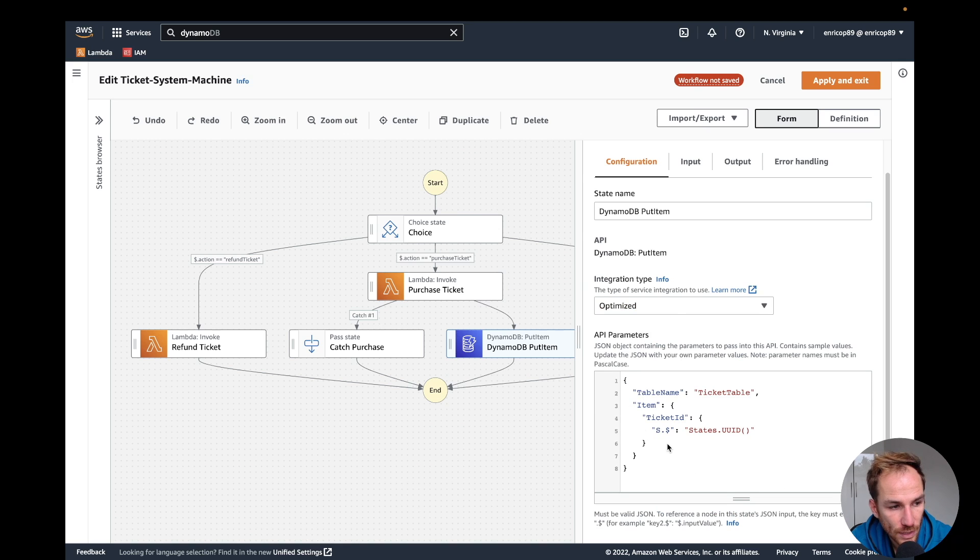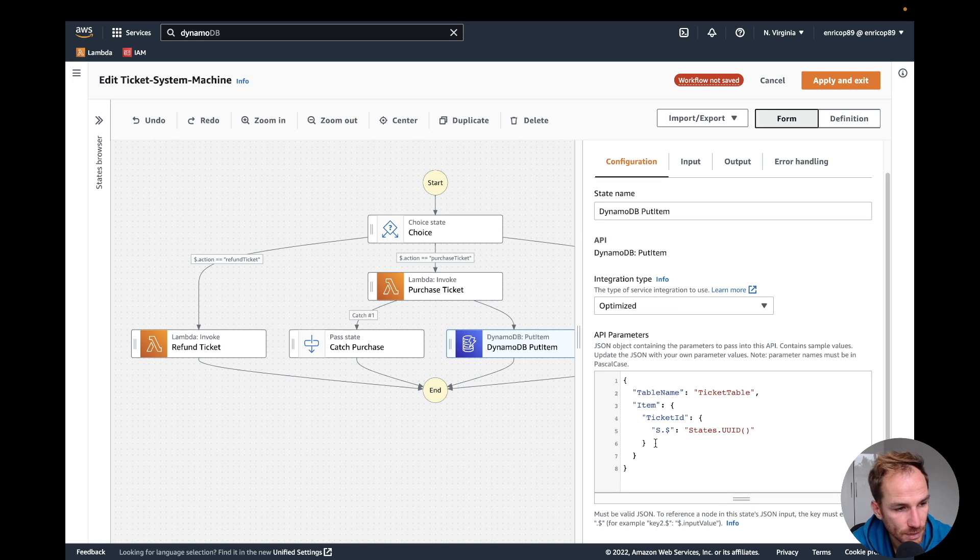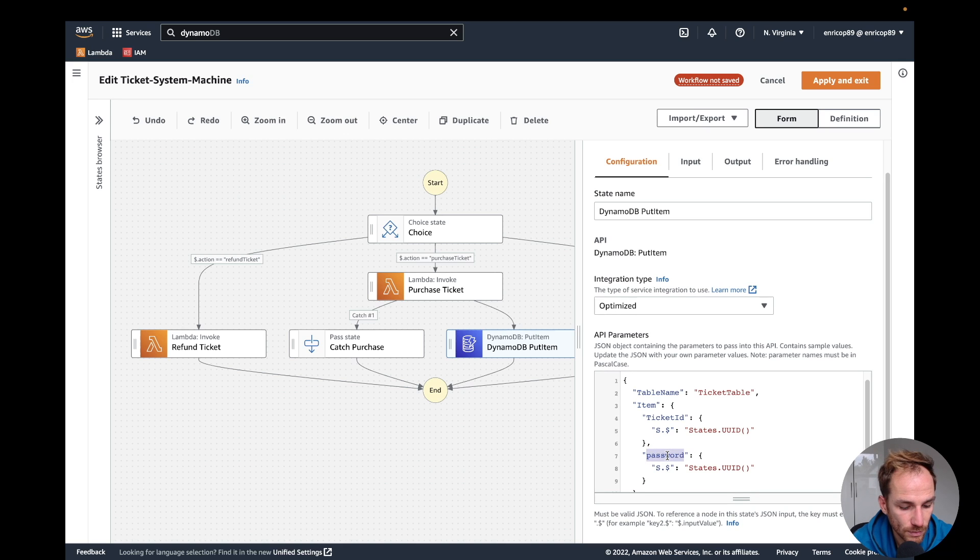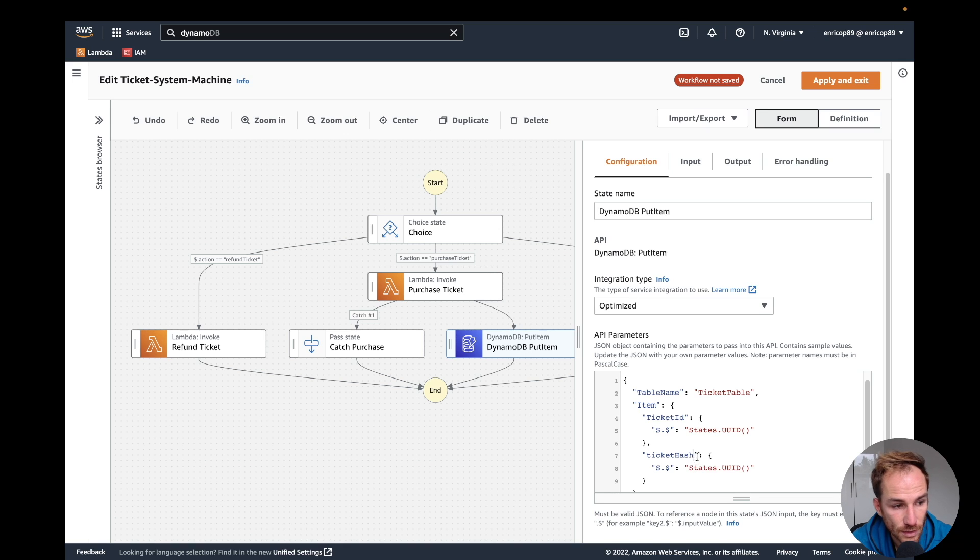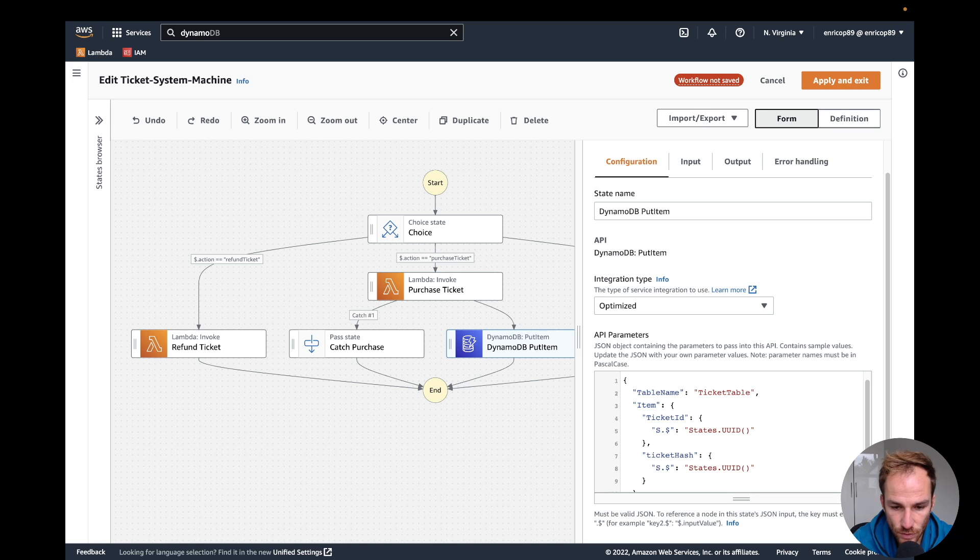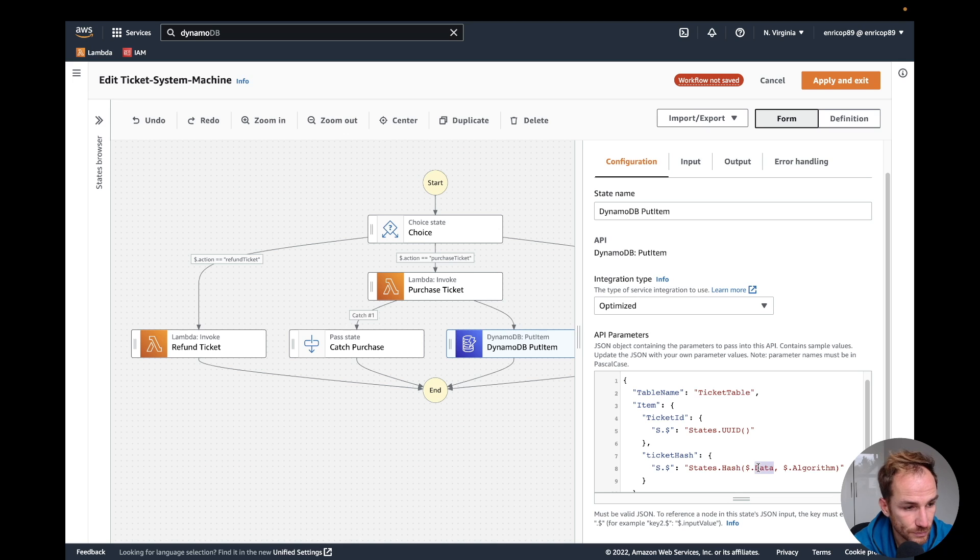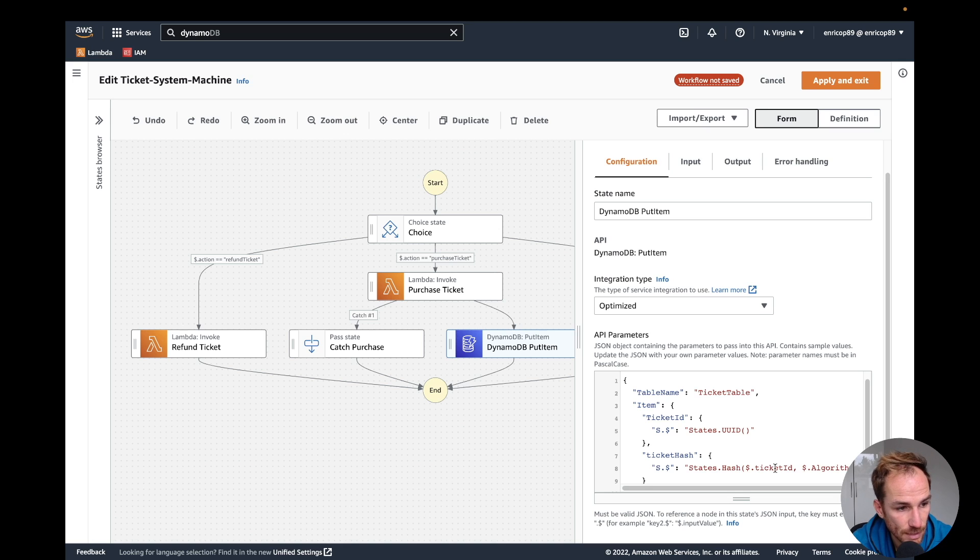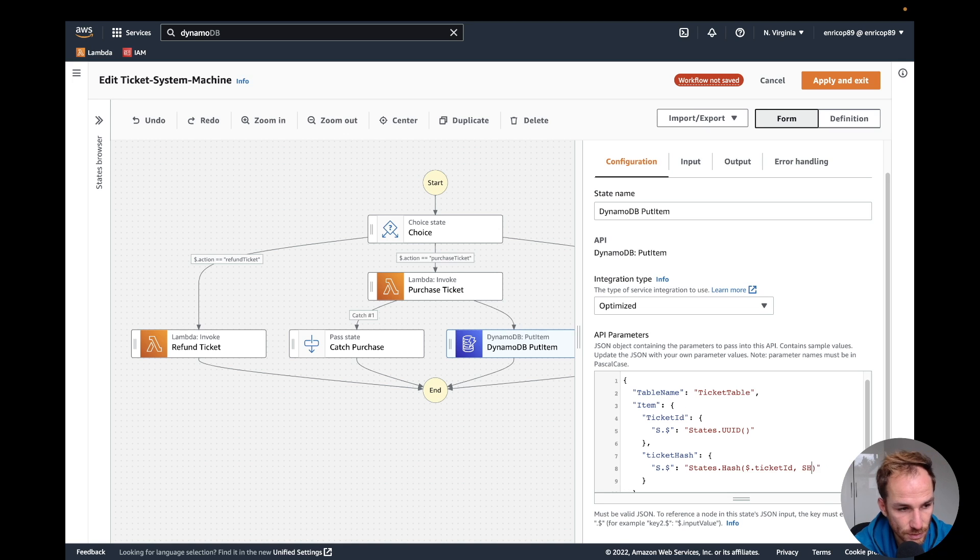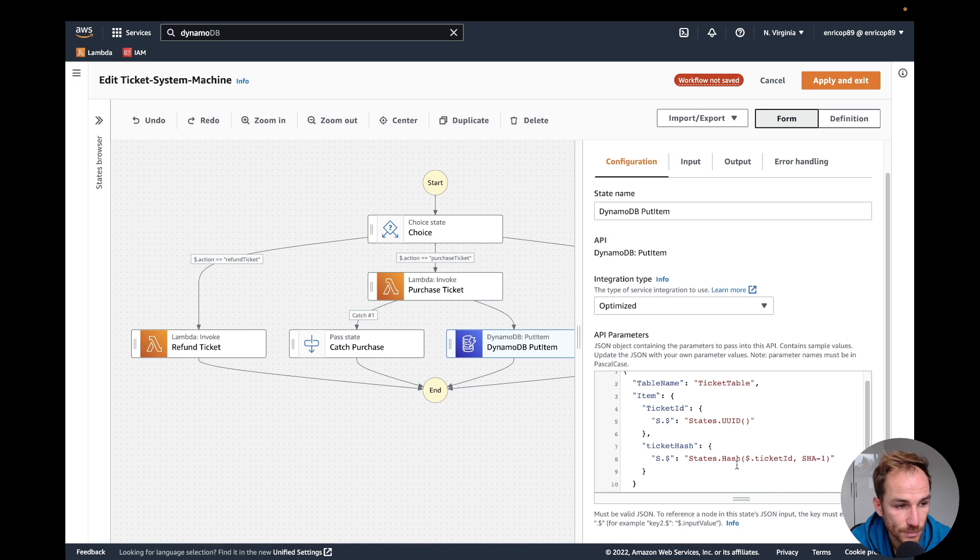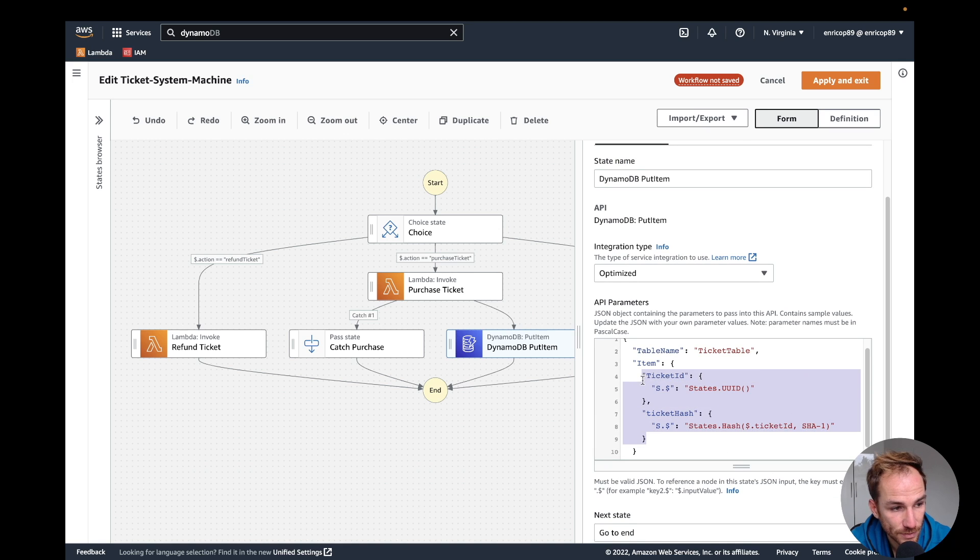What I want to do is also have a hash function just to show how it works. I'm going to create a new item, a new attribute on the item. Let's call it ticket hash. What I want to do is use the ticket ID received from the Lambda function and hash it with a function called SHA-1. Let me have a look at the syntax. The syntax is states dot hash dollar data. Here I have to put ticket ID because it's the data that comes from the previous step. And here is dollar algorithm, I'm going to put a constant value, SHA-1. This is doing a hash function with an input of the ticket ID received from the Lambda function using the SHA-1 algorithm. Here we have two intrinsic functions, the UUID and the hash.